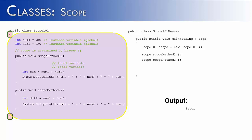If we were to run the program again, we wouldn't get an error. We would get 30 plus 10 equals 40 from ScopeMethod1. And from ScopeMethod2, we would get 30 minus 10 is 20.